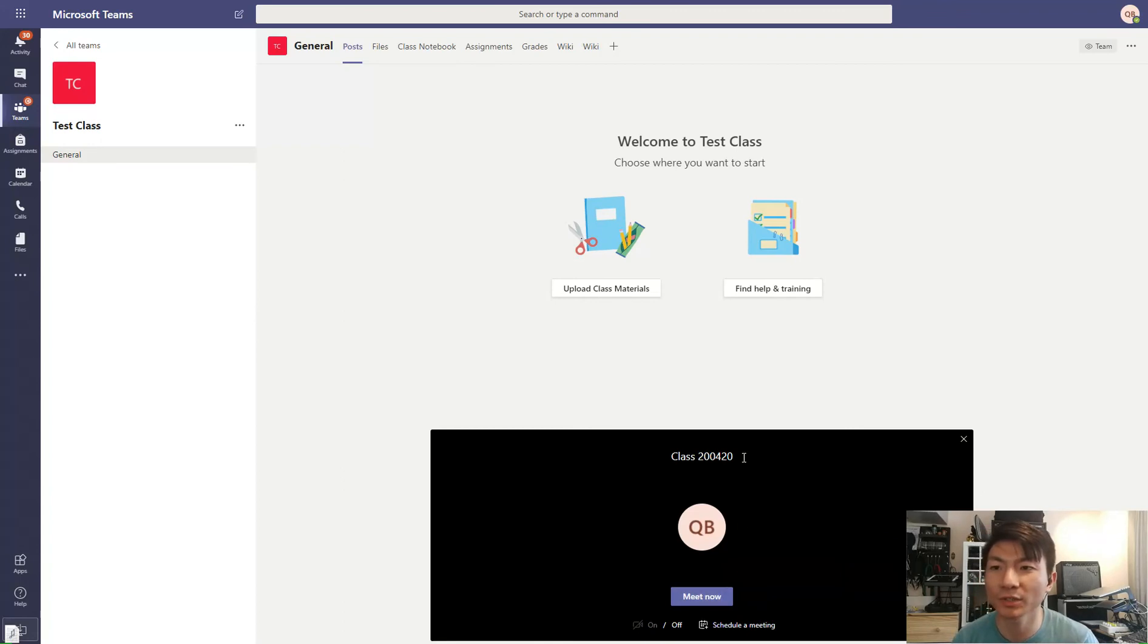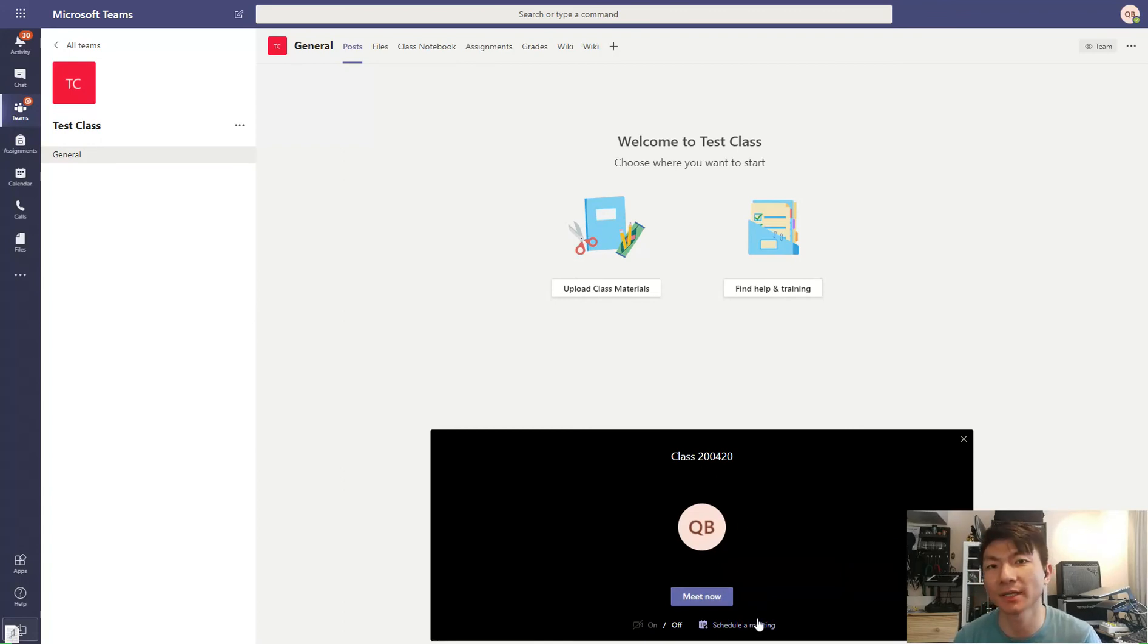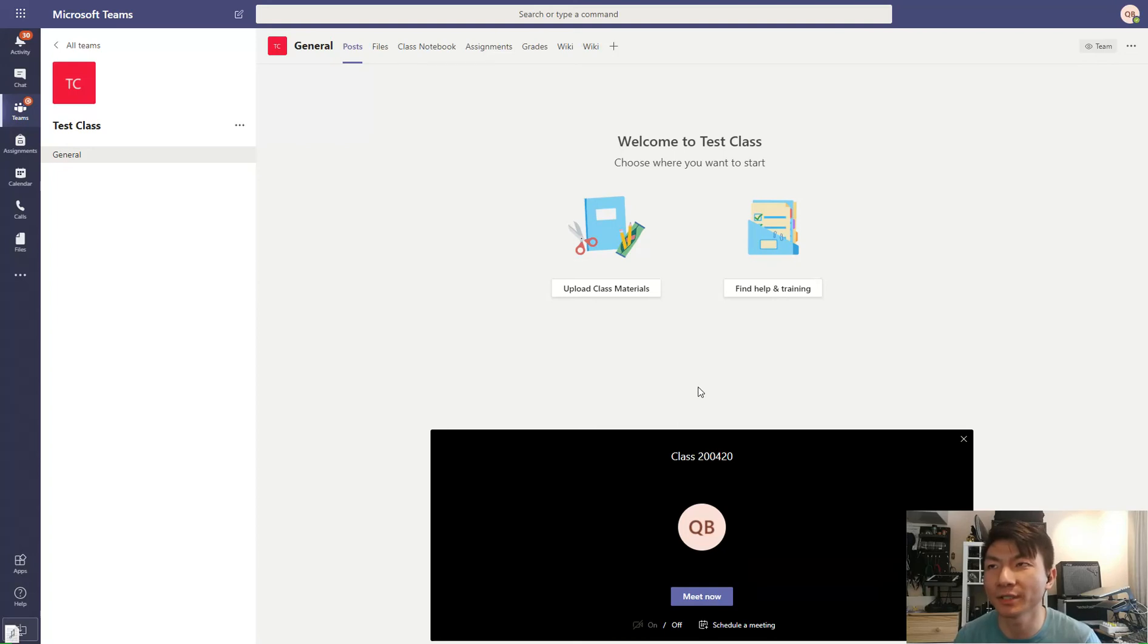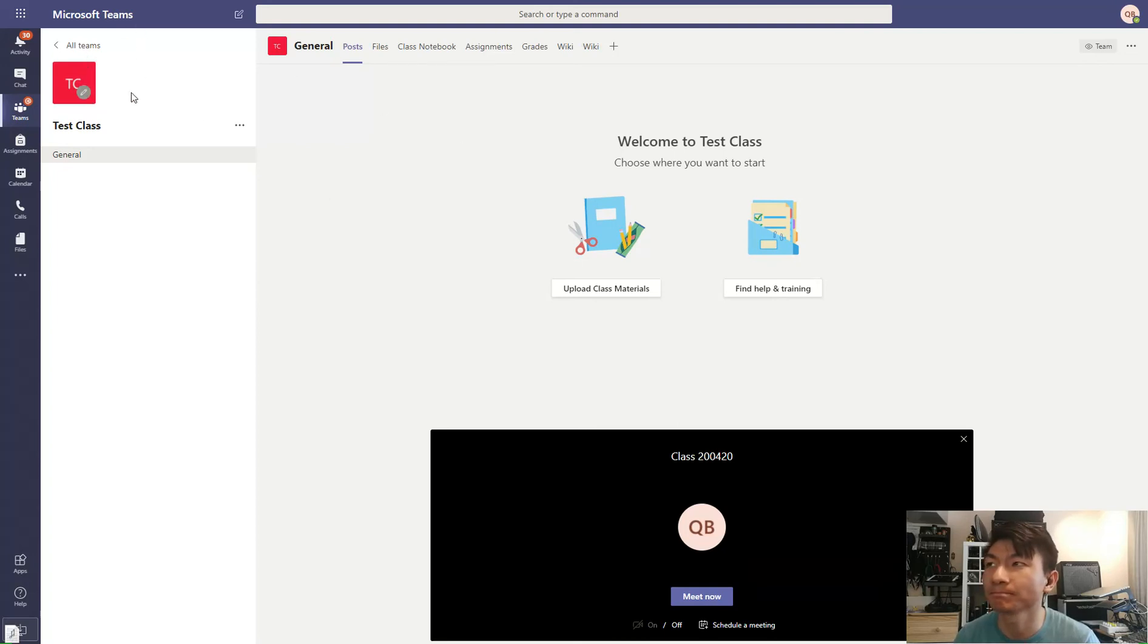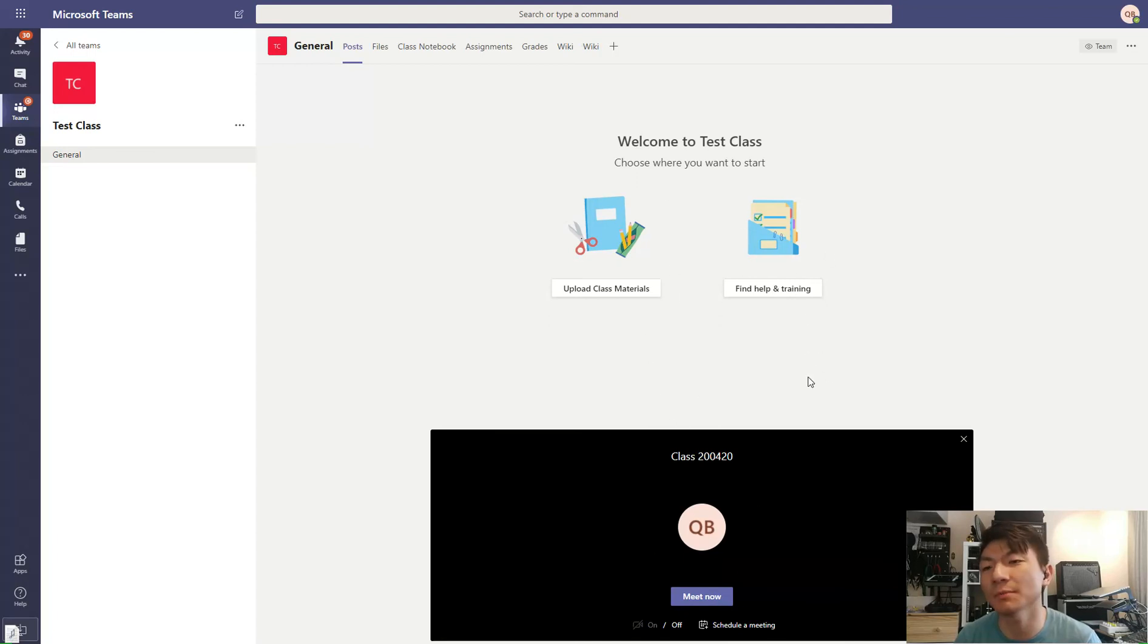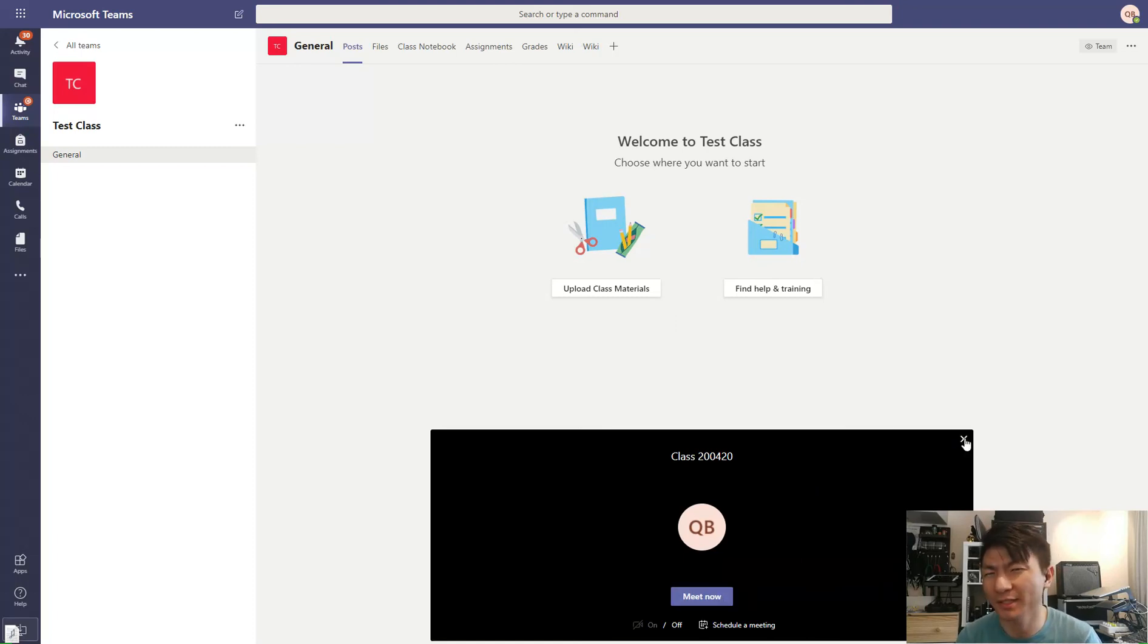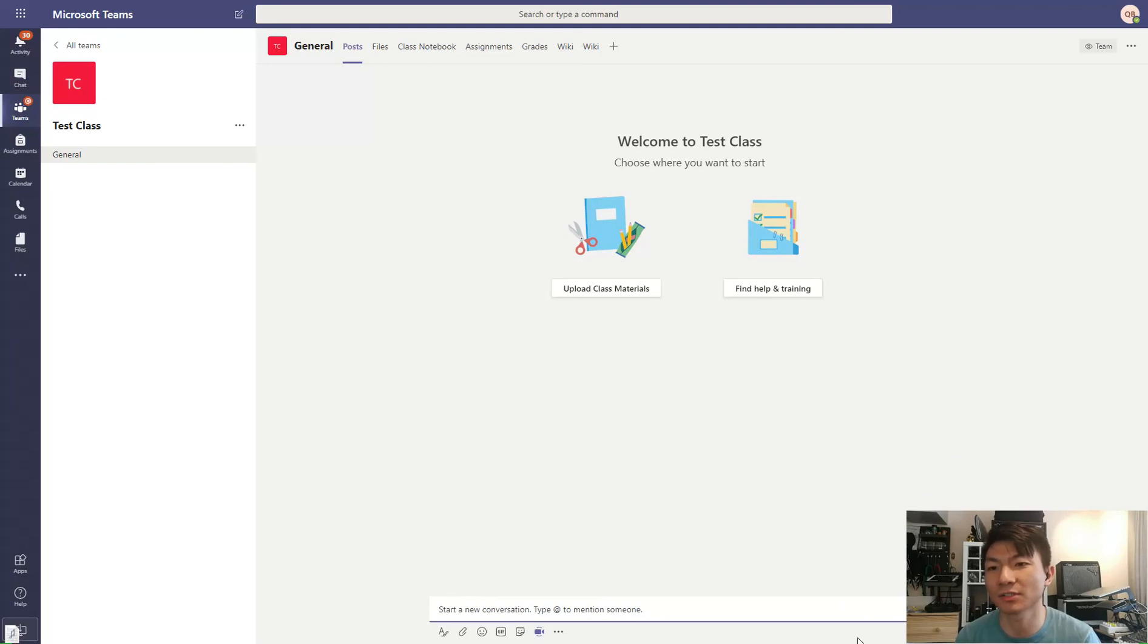And then once you are in a meeting, I guess it's going to work similarly as Google Meet. You can send a class a link, or if they have joined this team, they should be able to see that in the stream, and they should be able to click on something to join. I haven't personally used it, but I think this is how it's going to work.